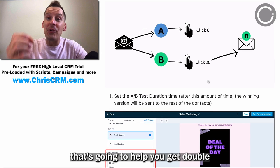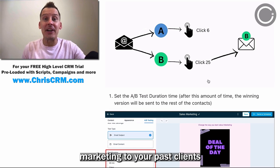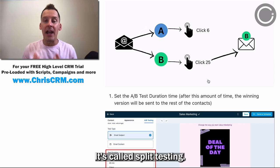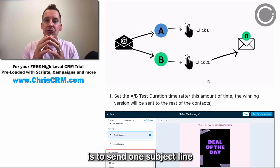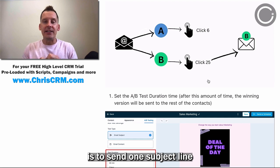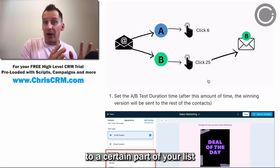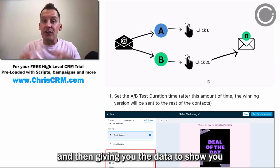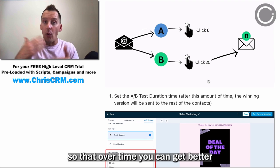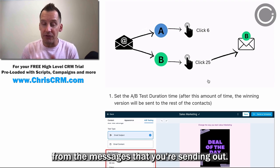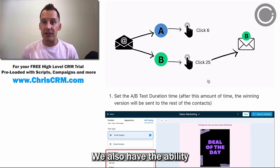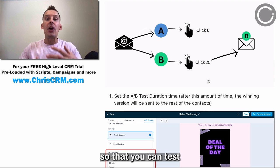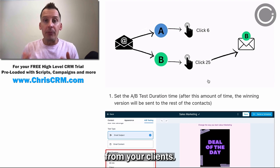We just released a brand new tool that's going to help you get double the response from your email marketing to your past clients and the new leads that you generate. It's called split testing. This tool allows you to send one subject line to a certain part of your list and another subject line to another part of your list, then gives you the data to show you which one works better so that over time you can get better and better responses. We also have the ability for you to change the messaging inside the email so that you can test what's really generating response from your clients.